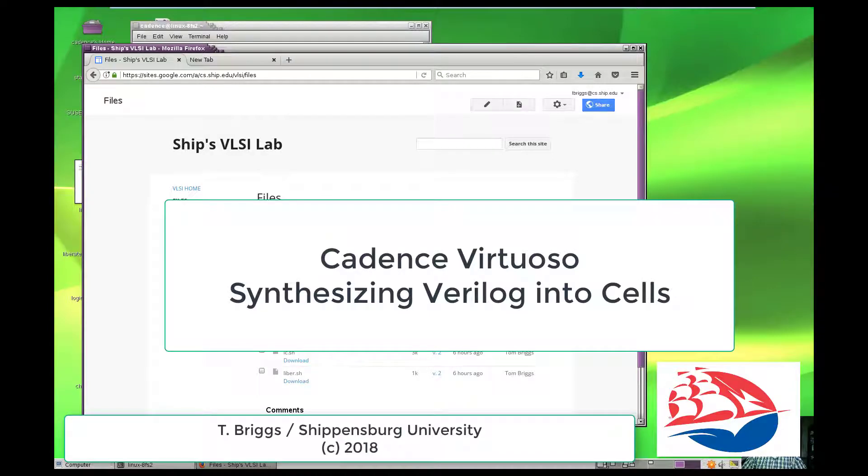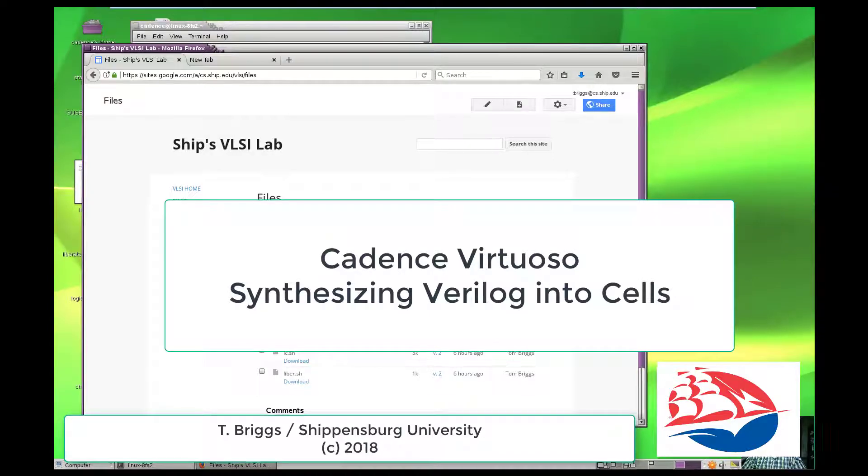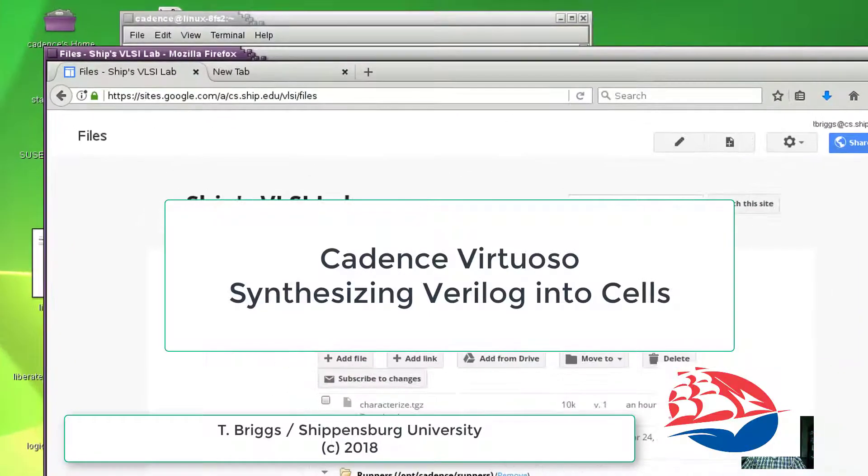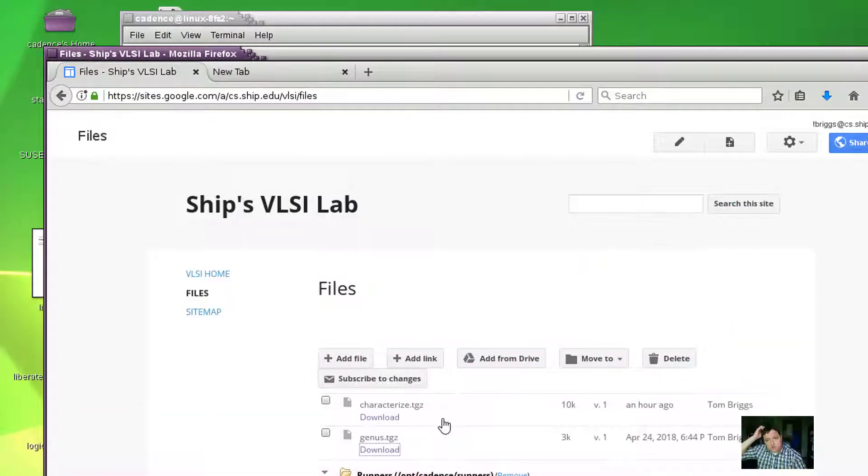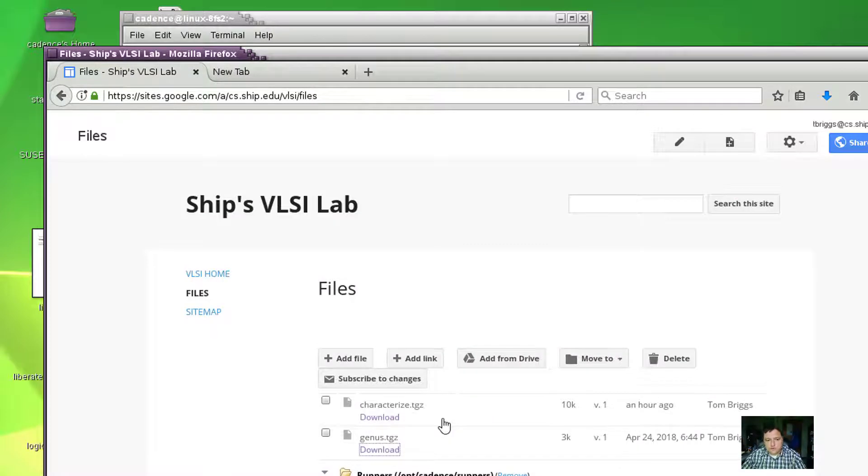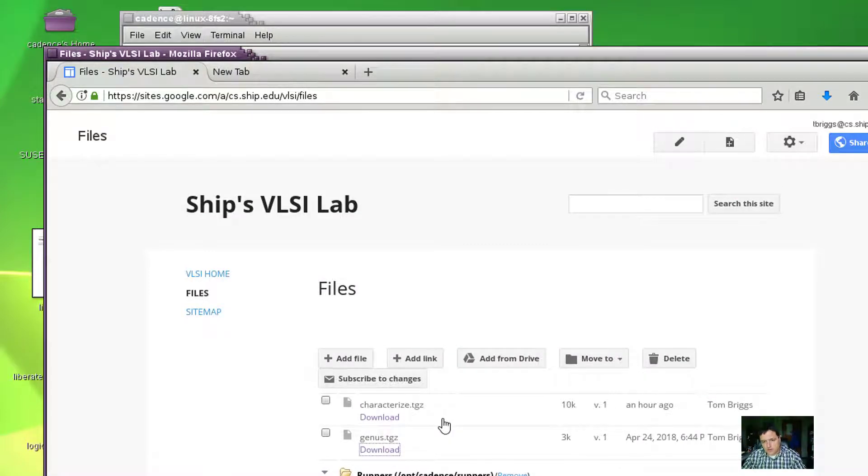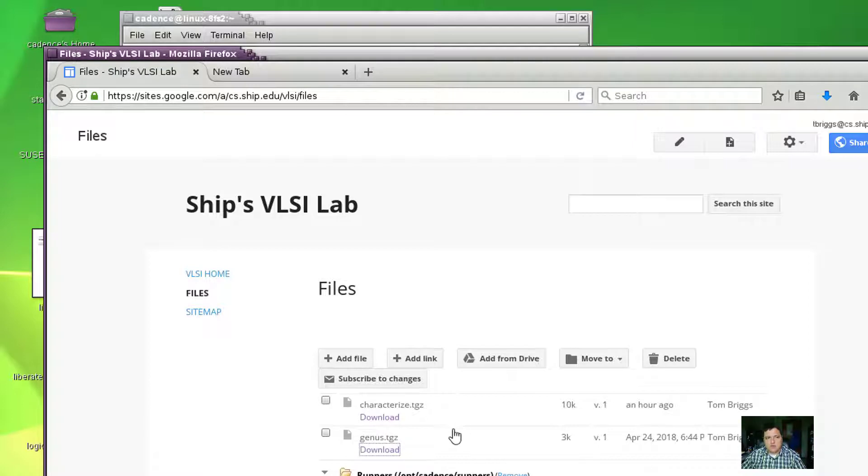This is video 8 in my Virtuoso series and we're going to be using the genus tool to convert Verilog into structural Verilog using the cells we created in step 7.